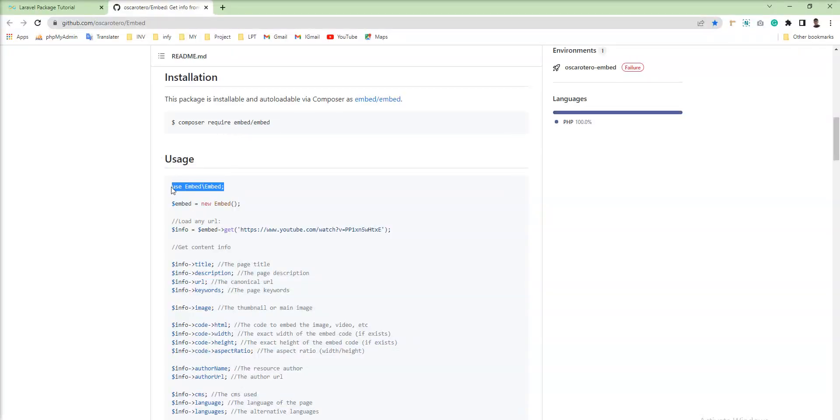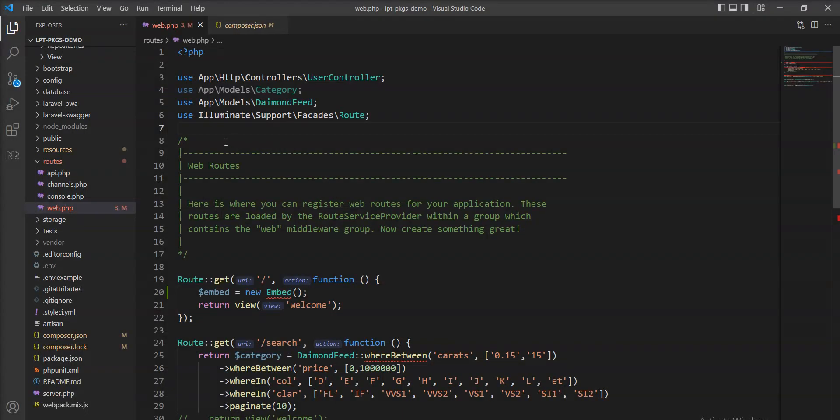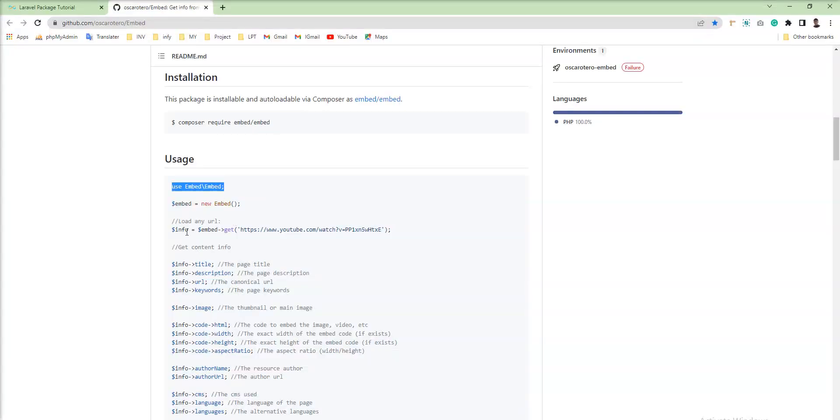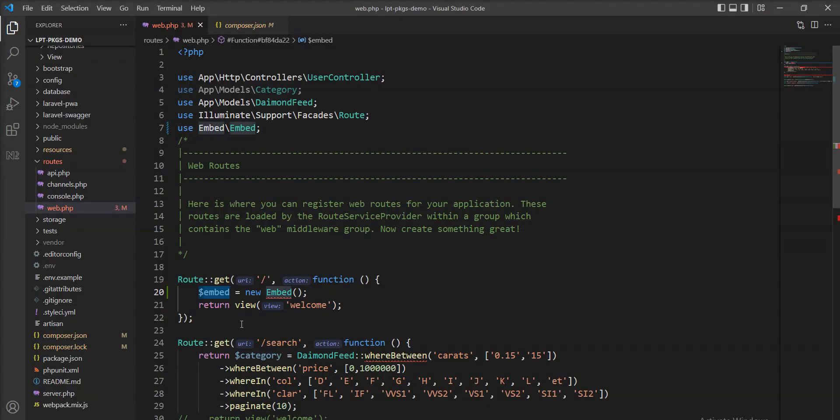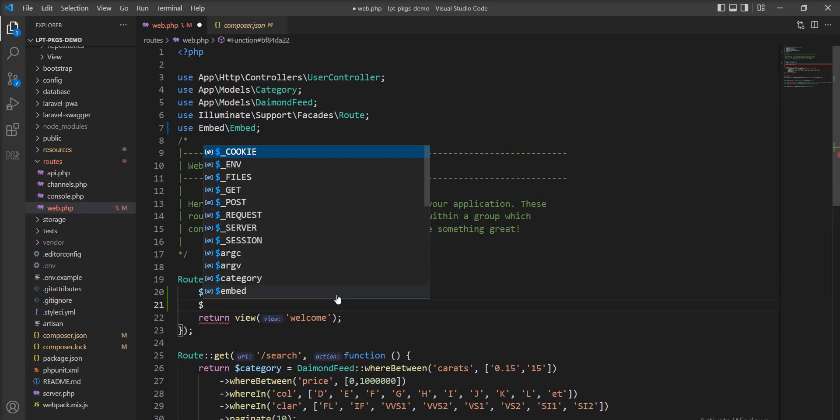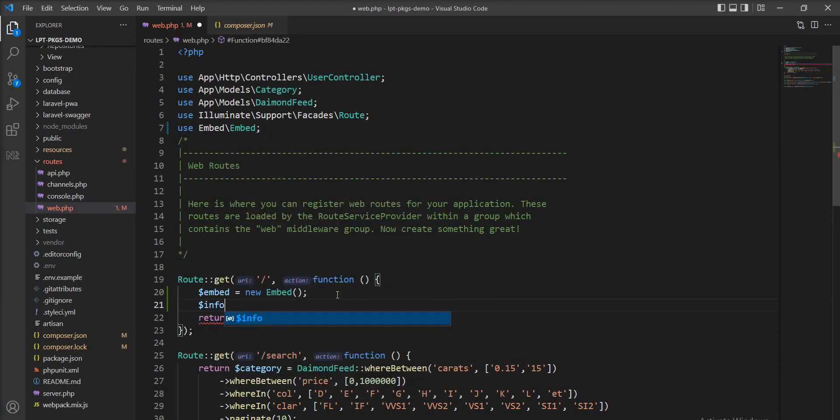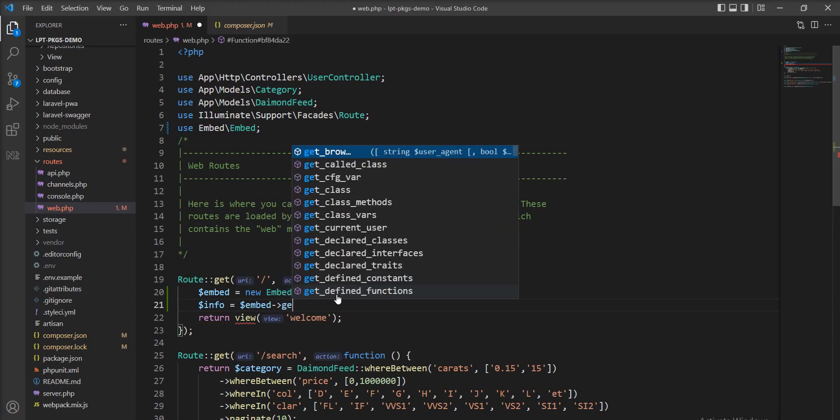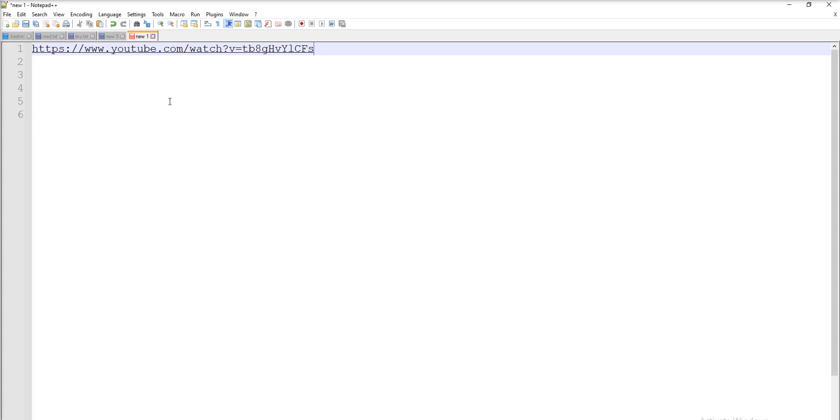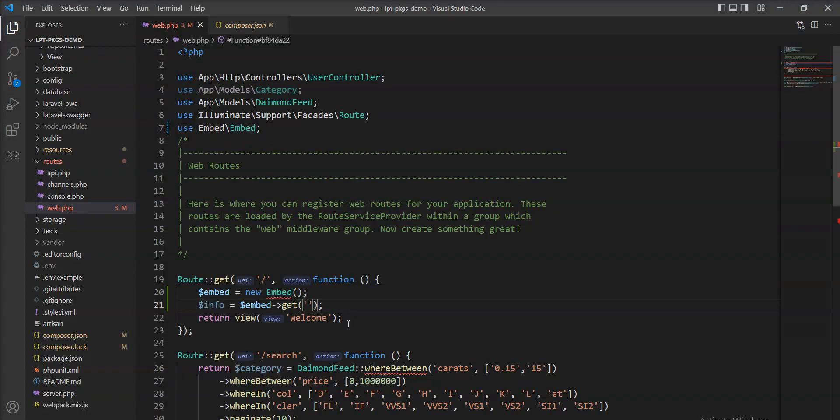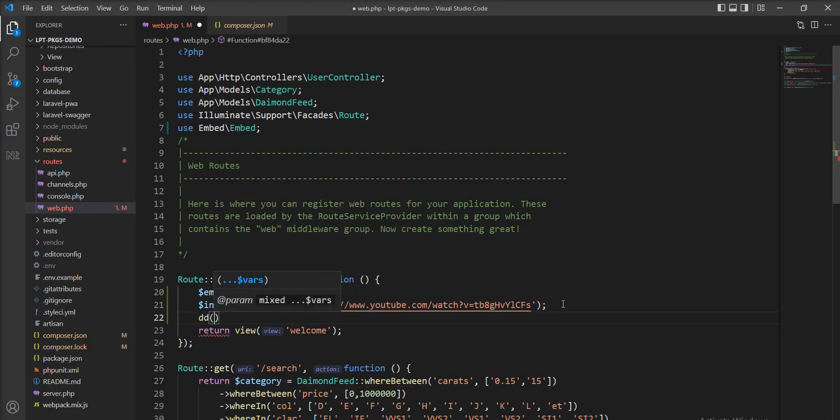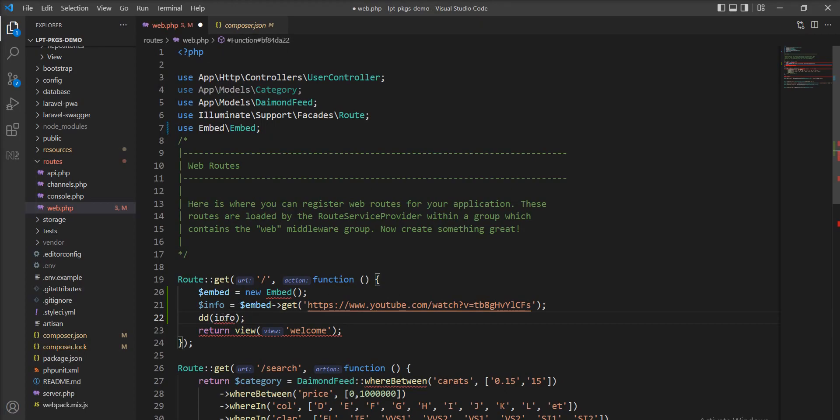So let me copy this and add it here. The Embed instance is created. Now we can get the data using the get method, so let me use the instance and try to get information from any URL. So let's declare one info variable and use Embed, specify the get method, and we can specify a URL here. So let me add this YouTube URL and specify it inside the variable. And now I'm going to dd this info variable and see what information we get through this instance.